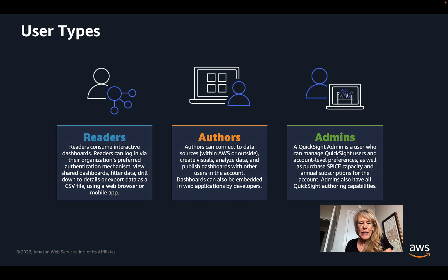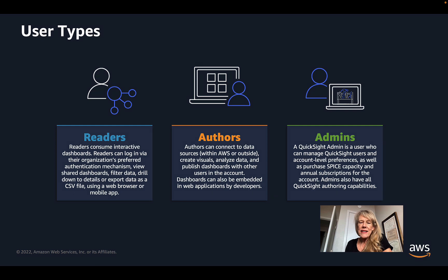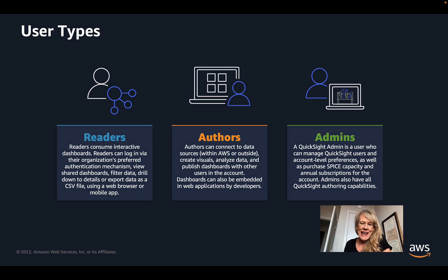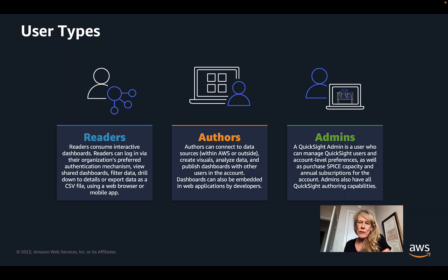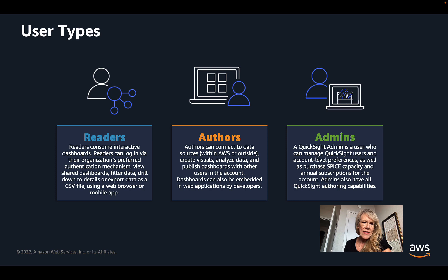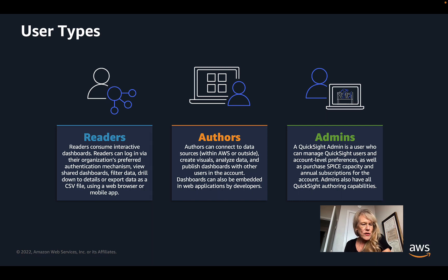And admins are the users who manage QuickSight access and preferences and manage SPICE capacity, and all the authoring capabilities are also available to admins. So these are the three types of users, and there are different learning paths for each one of these user types.